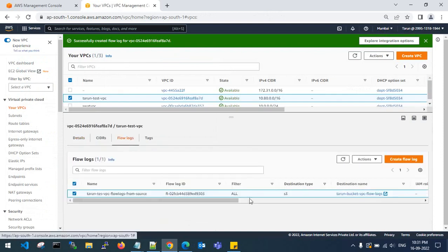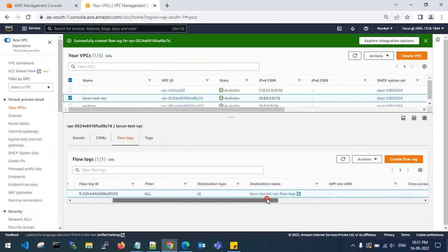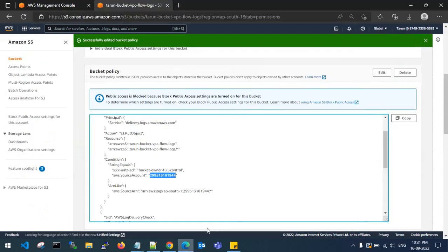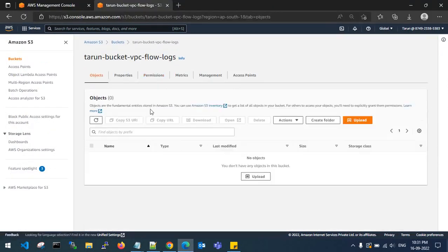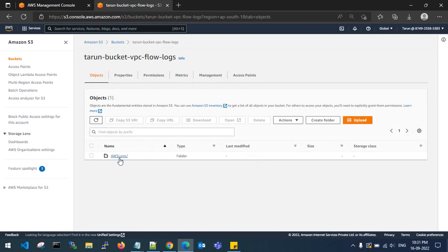Check the flow logs — the destination name shows 'tarun-bucket-vpc-flow-logs'. Go to the bucket and verify whether the VPC flow logs are being generated.